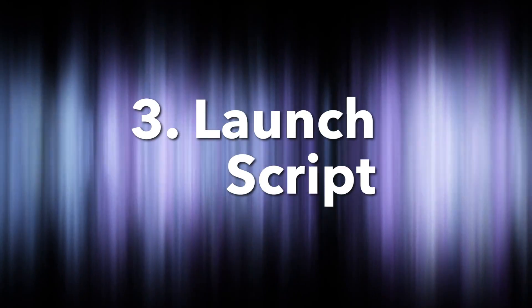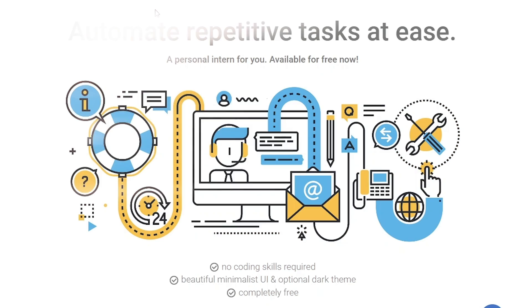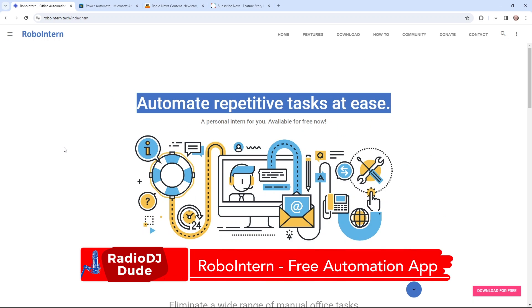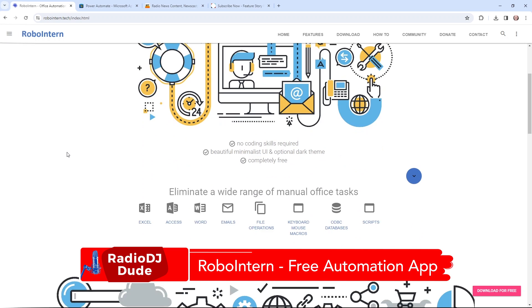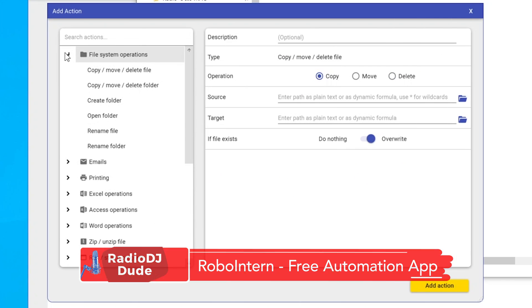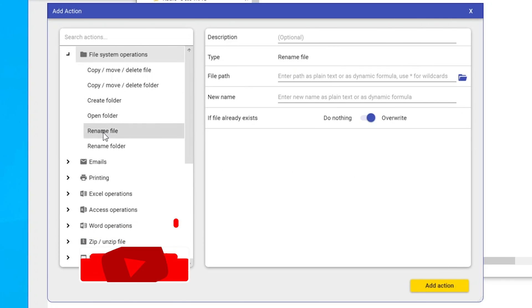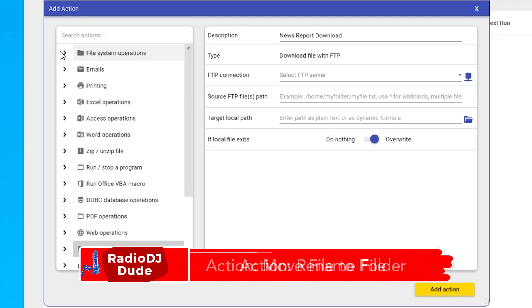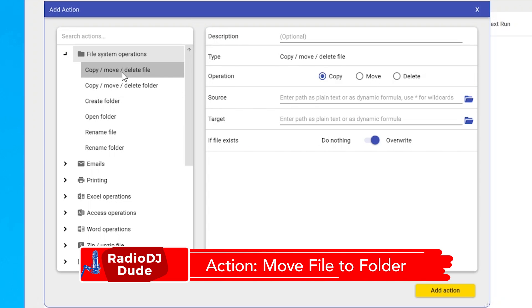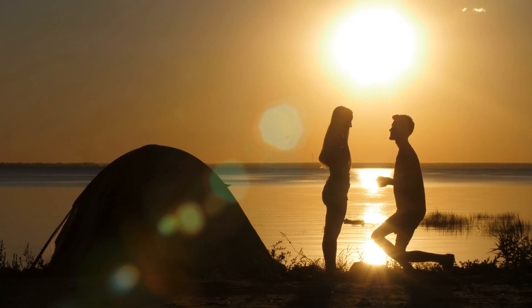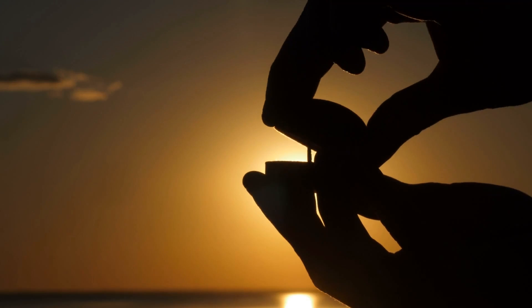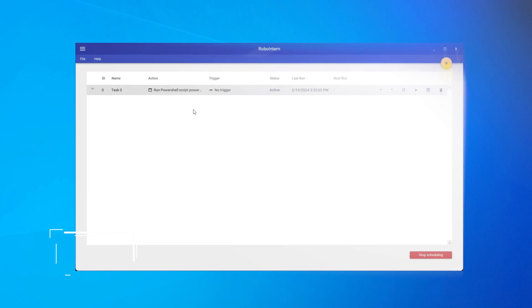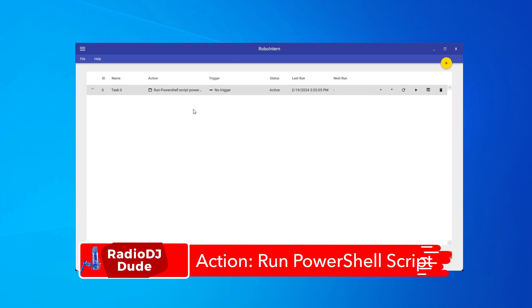And step three is launching that script. So in the video about how to add news and traffic reports to your station, I created an automated workflow using Robo Intern. And what we first did was rename the file the content provider would send us. And then we'd move it to a new directory. And that's all good and fine. So now the proposition, whether you choose to put a ring on it or not, is to add one more action to your stack.